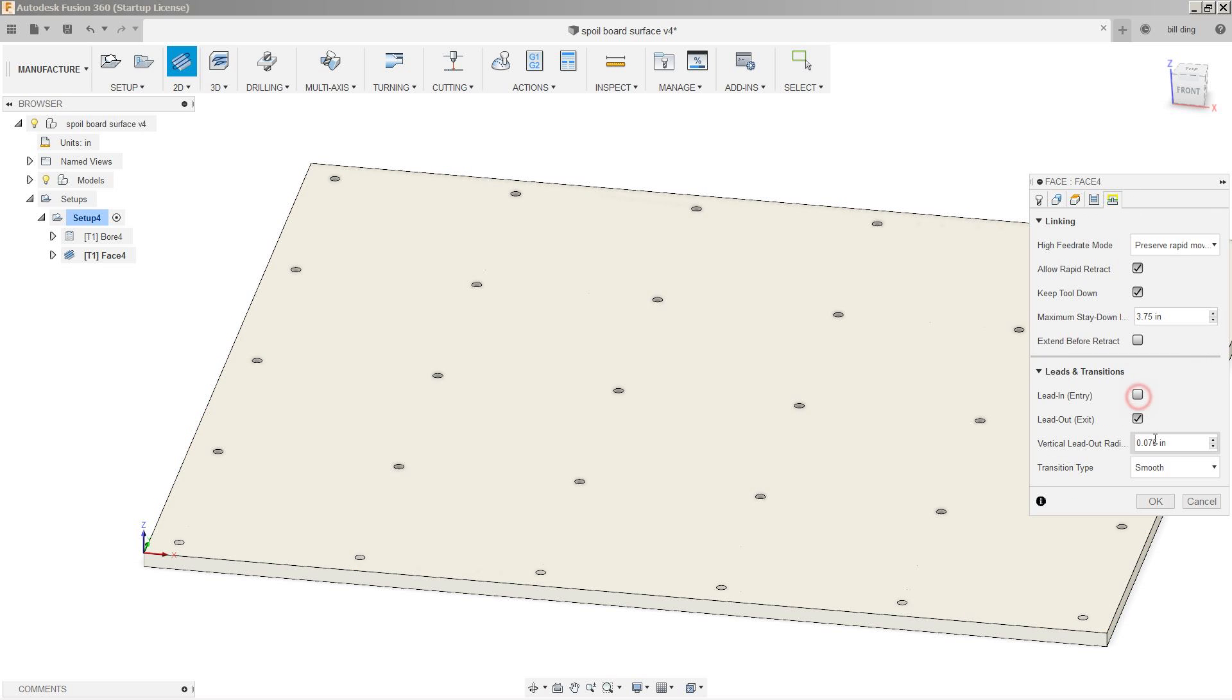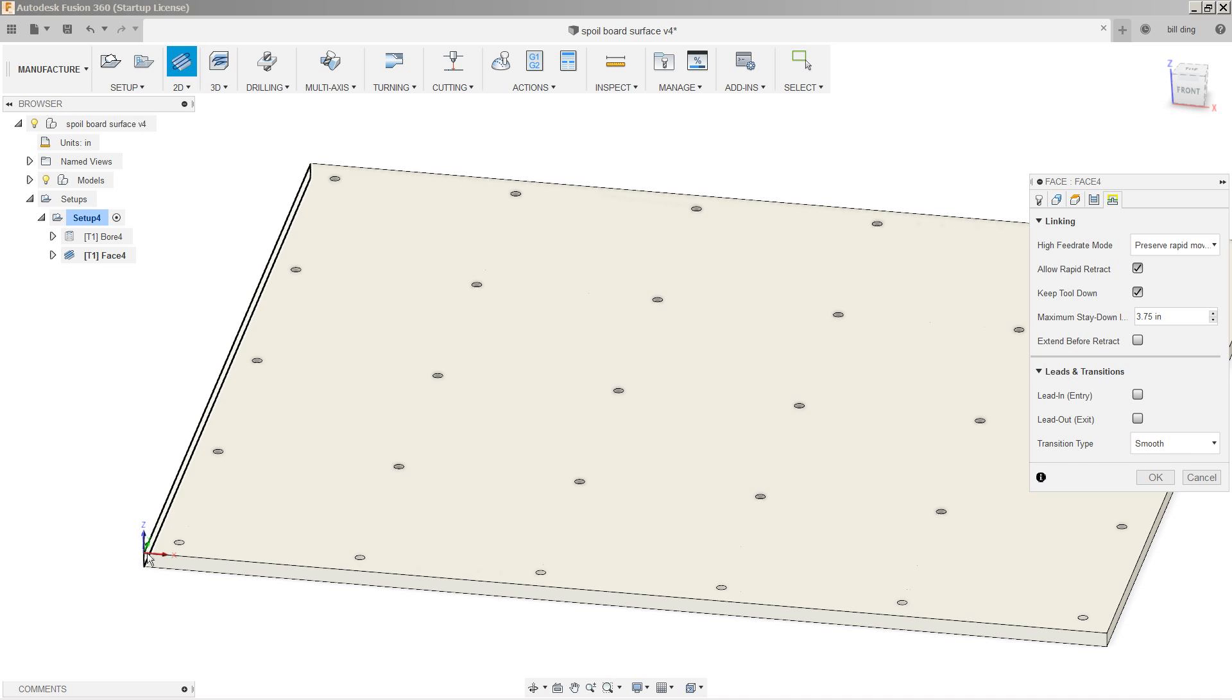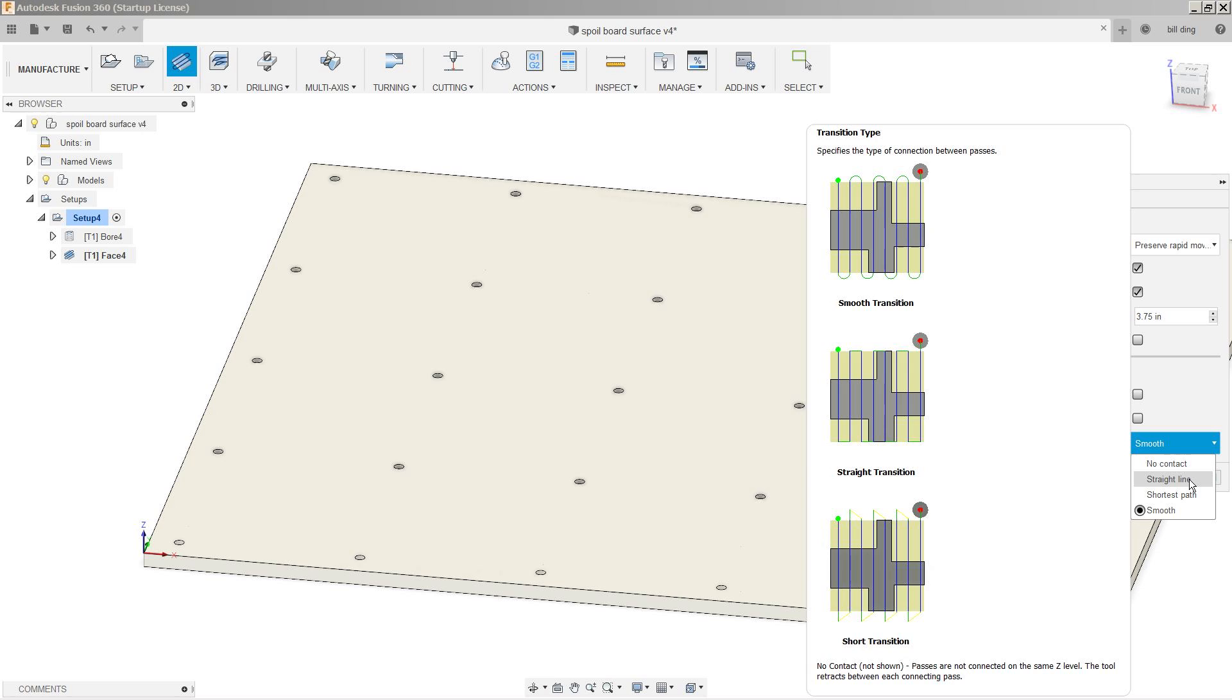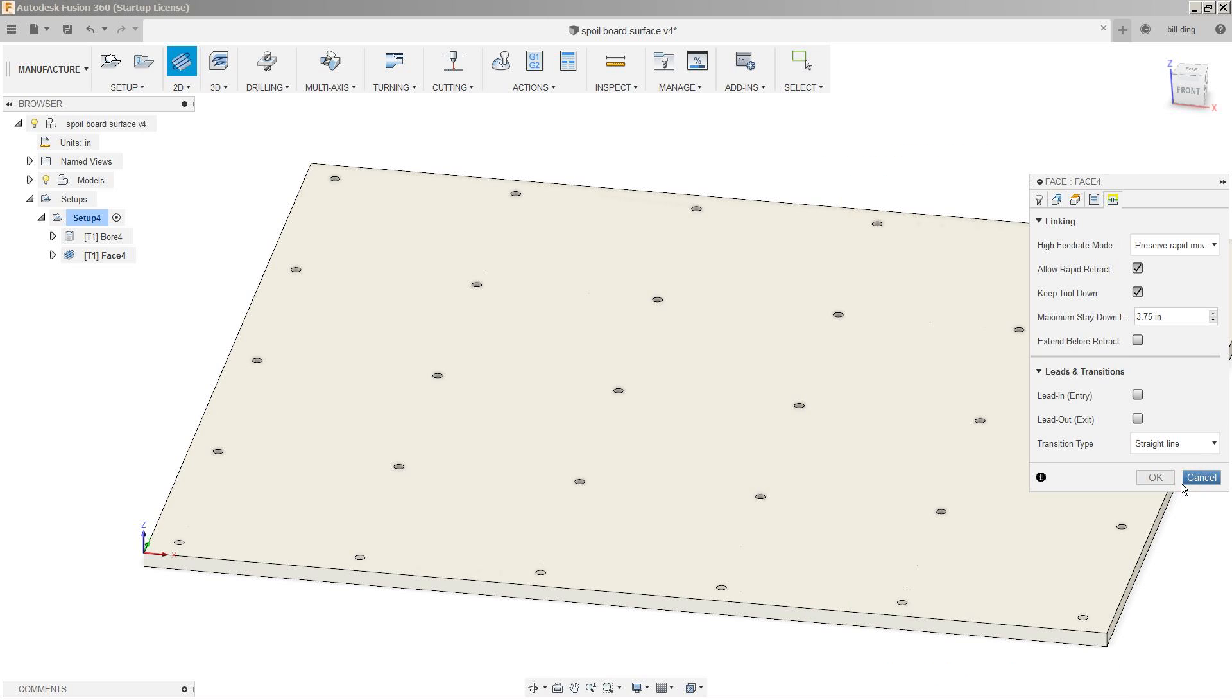So let's go into linking. We are going to turn off lead in, lead outs, and the transition type. I don't want smooth. I don't want it to do a little semi-circle around. I want it to be a straight line. I think the rest of this is good. Let's go ahead and hit okay and see what we get.